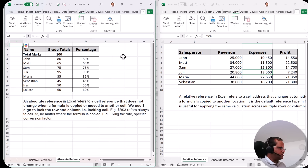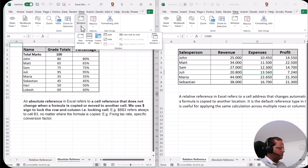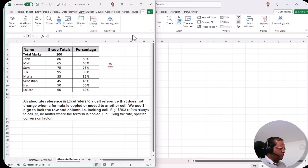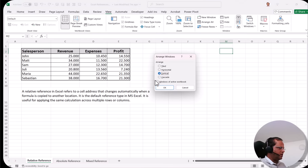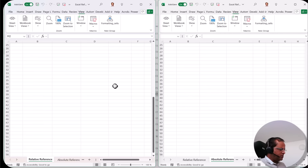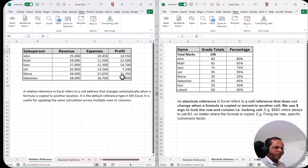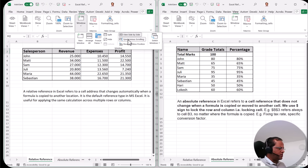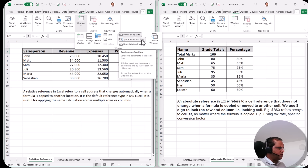In the View tab under Window, there's an option called View Side by Side. When I click View Side by Side, I also set the second window to vertical via Arrange All. Now when I scroll down, both sheets scroll together — they are synchronized. This synchronization is enabled by the Synchronous Scrolling button available in the Window group.